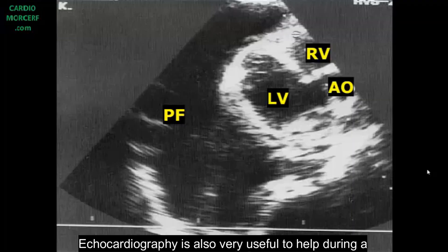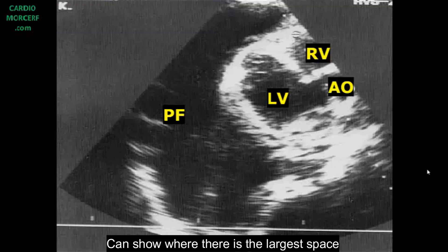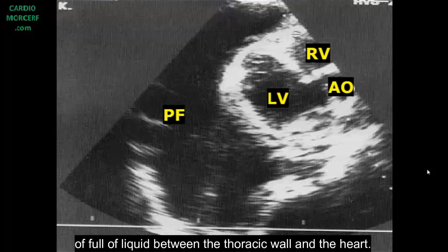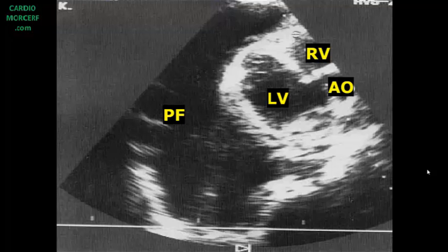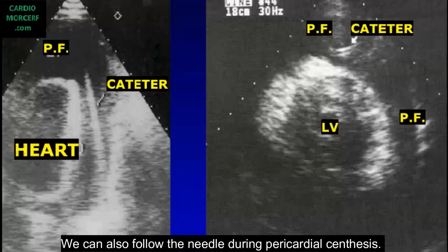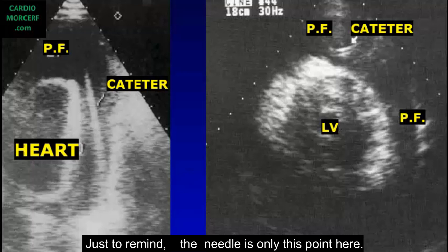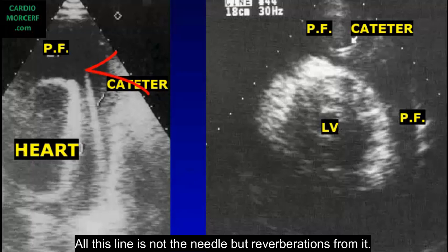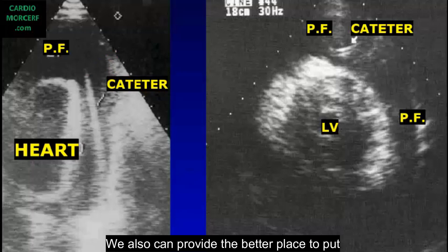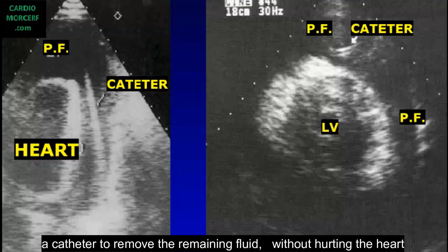Echocardiography is also very useful to help during a pericardial tap. It can show where there is the largest space full of liquid between the thoracic wall and the heart. We can also follow the needle during pericardiocentesis — just to note, the needle is only the point; all of the line visible is not the needle but reverberations from it. We can also determine the best place to position a catheter to remove the remaining fluid without hurting the heart.